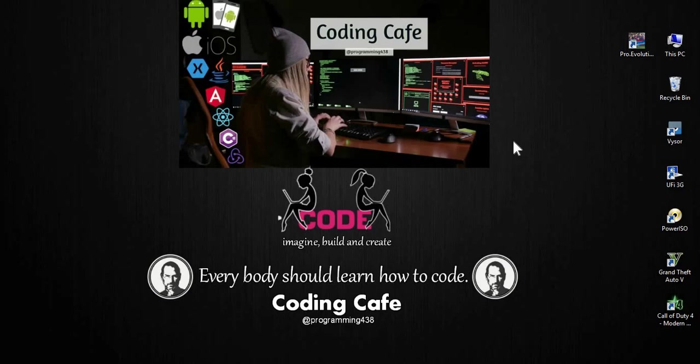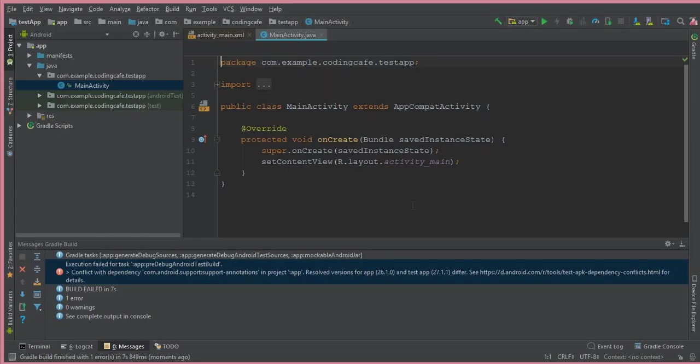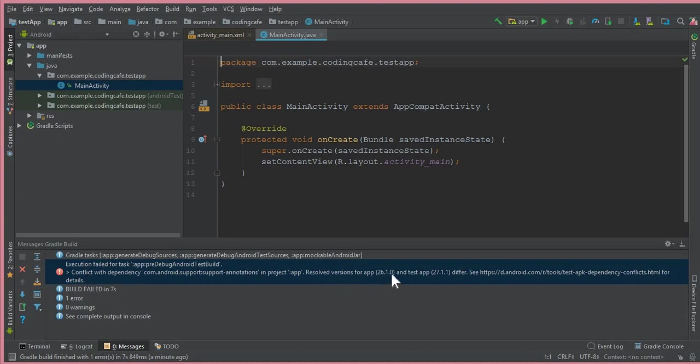Hello guys, welcome to Coding Cafe. In this video, I will show you how to solve this error: conflict with dependencies and version for app.